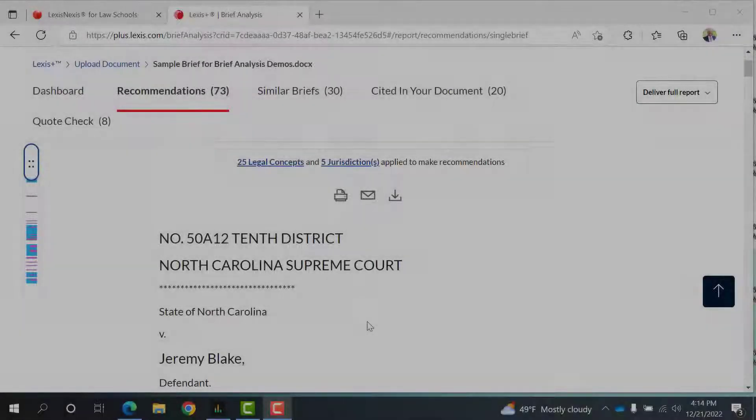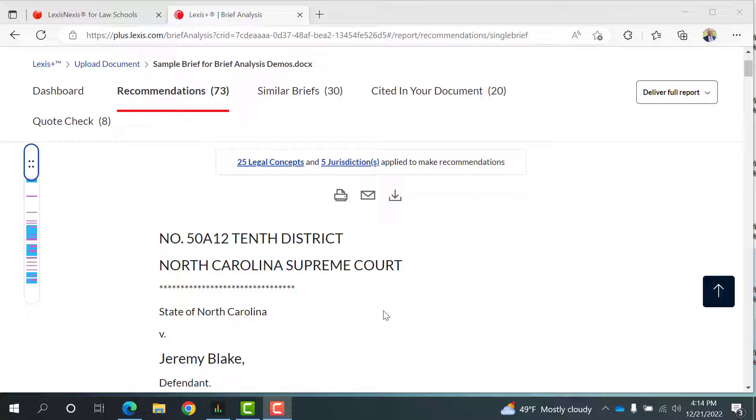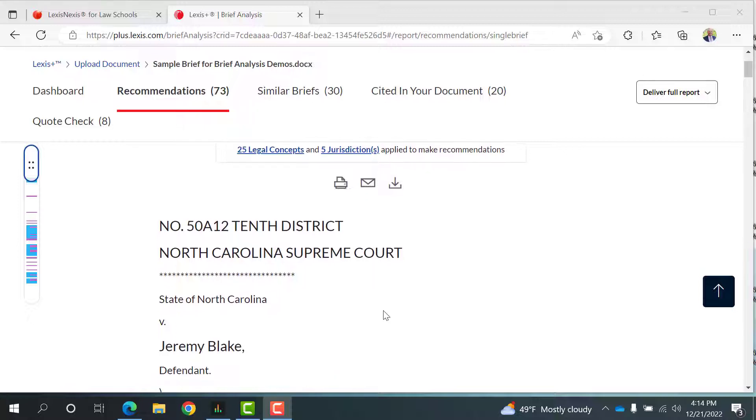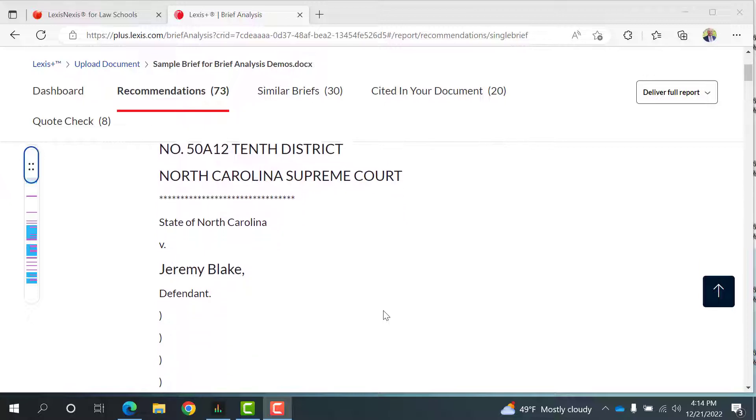Here, the Lexis Plus AI Engine has analyzed our sample brief and is providing case recommendations based on the language, concepts, and other citations provided in our brief.